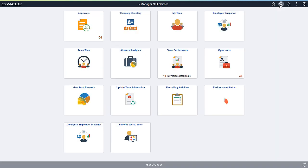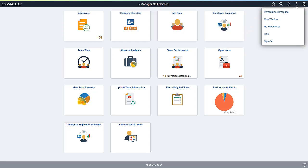The Fluid user interface is highly personalizable by end users. This allows you to see and use the PeopleSoft system in the way that suits you best. Let's review some of the personalization options available to you. It's easy to add transactions to your homepages. Just select Personalize Homepage from the Actions menu.